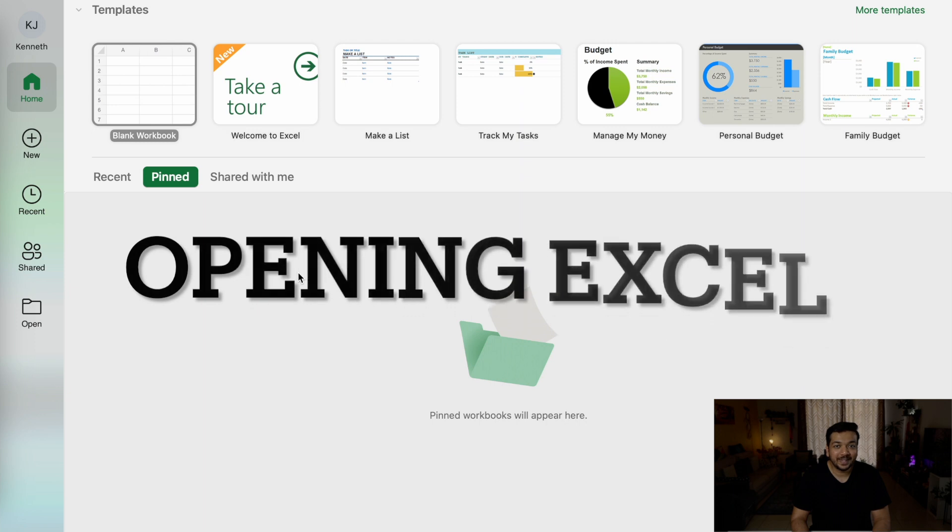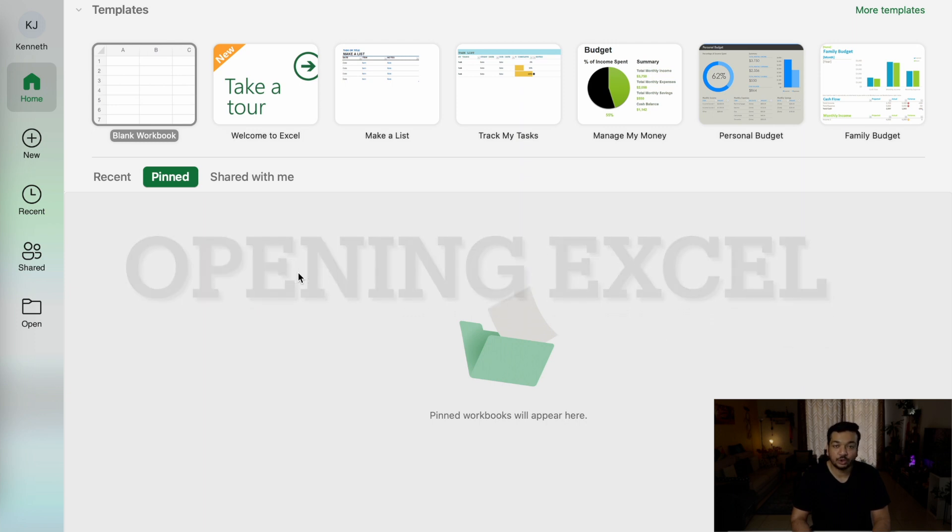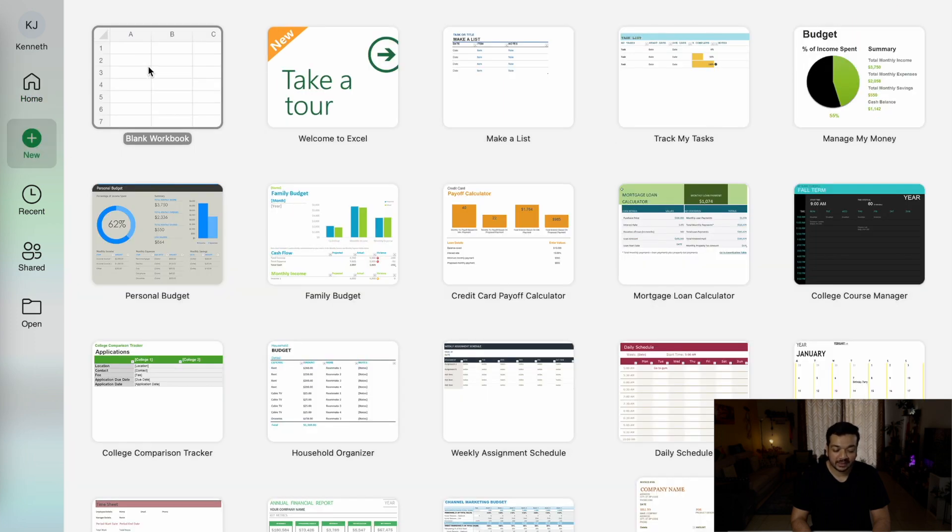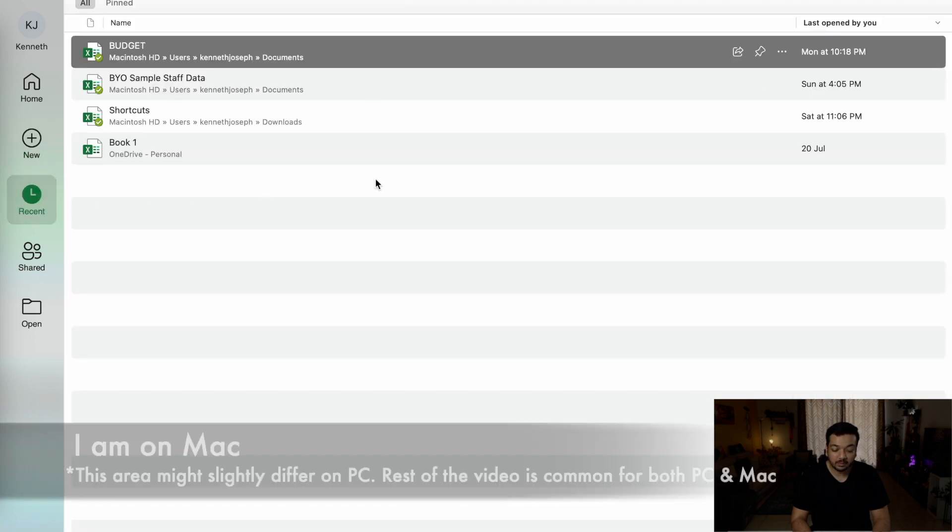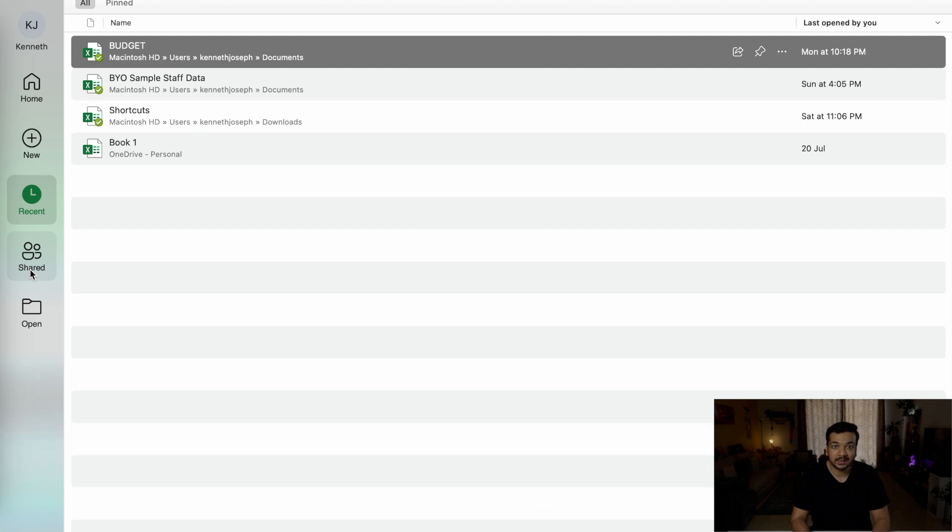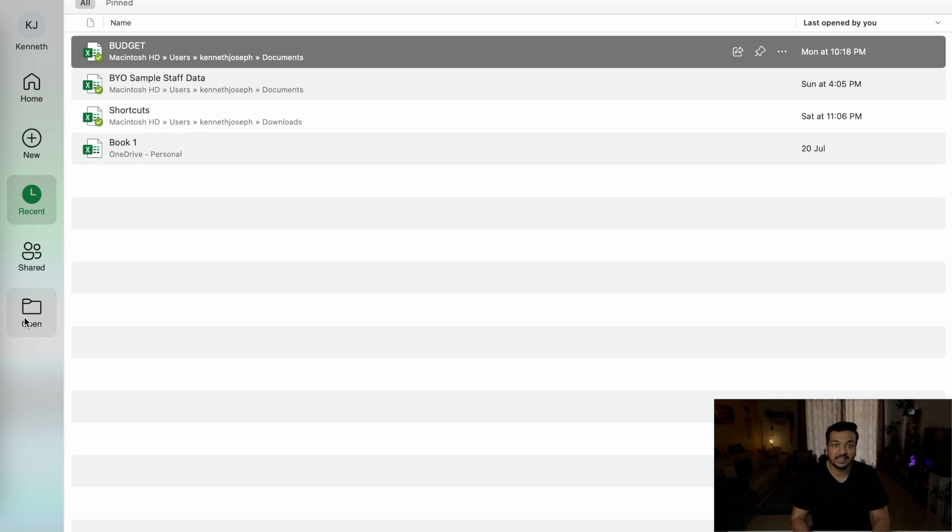And a few bonus features at the end, and you're going to learn all of this in just nine minutes. As soon as you open Excel, this is what you're greeted with. The column on the left will show you a few features. The home button is what you're looking at. The new button will give you access to the blank workbook or even more templates. The recent button will show you your recent Excel files. The shared button will allow you to access shared Excel files, and the open button will allow you to open Excel files that are already saved in your system.